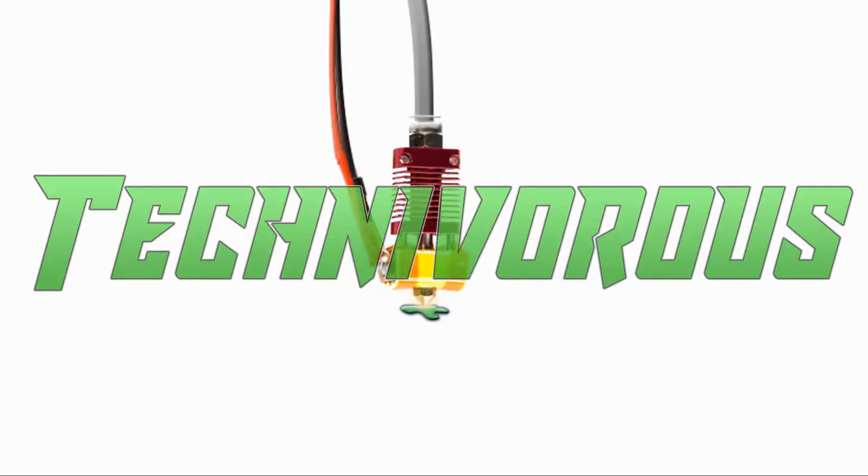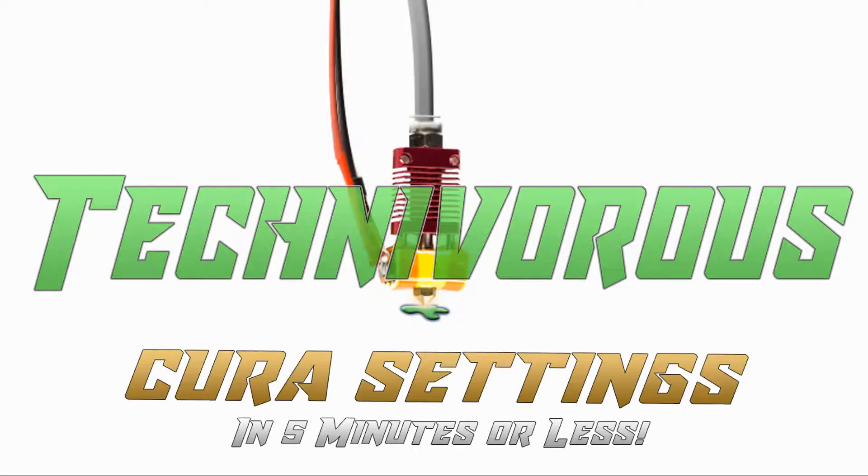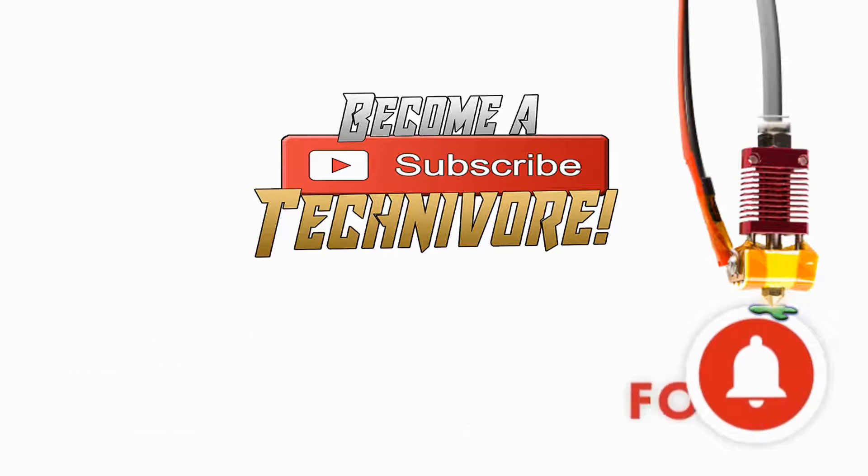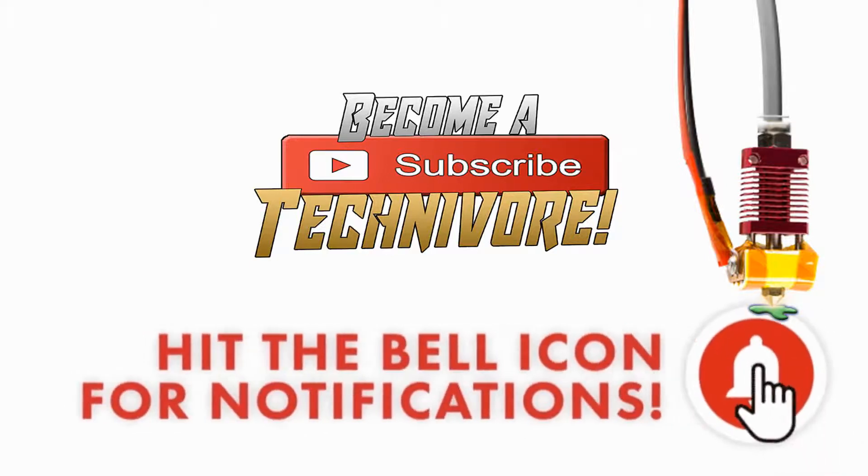Hi folks, Technivorous here. Welcome to my Cura playlist. Before we get started, hit that subscribe button so you can find your way back here. I update often.